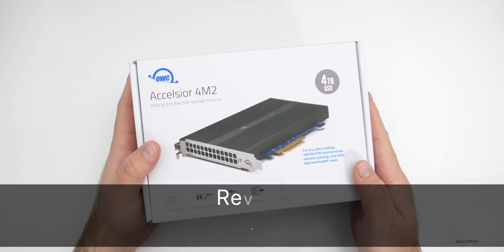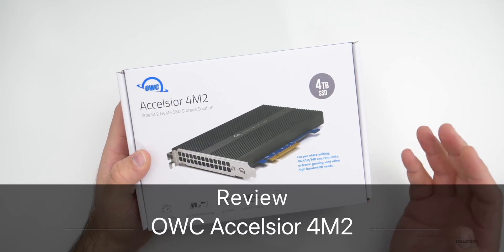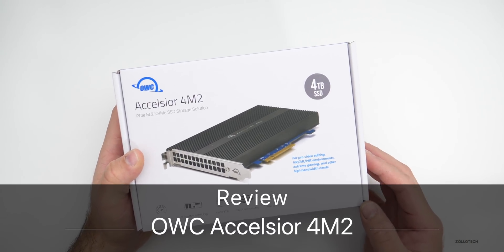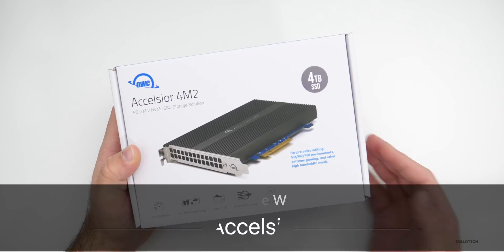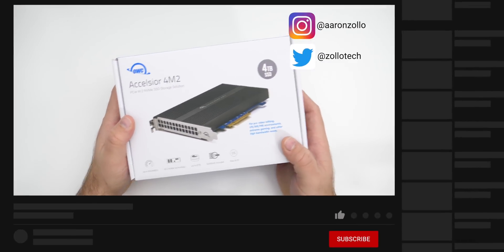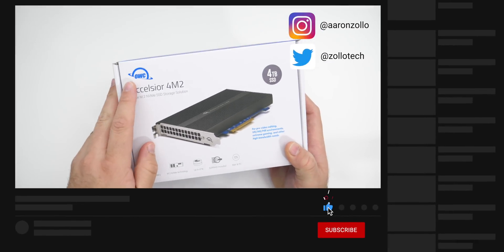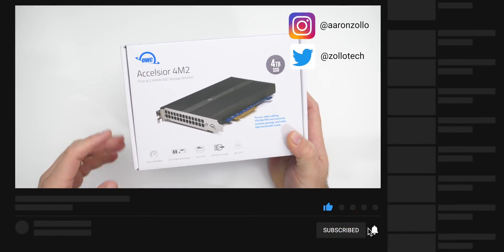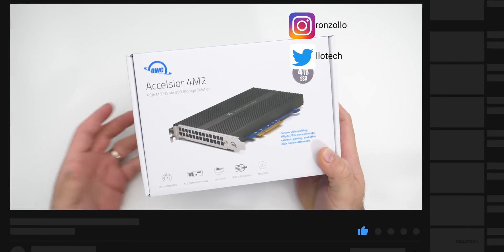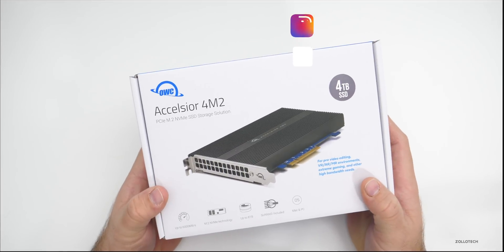Hi everyone, Aaron here for Zollotech and I thought I'd add some super fast storage to my new 2019 Mac Pro.